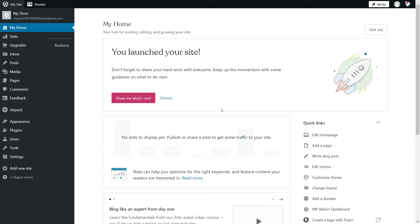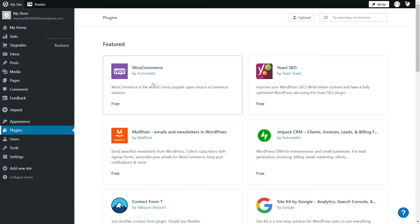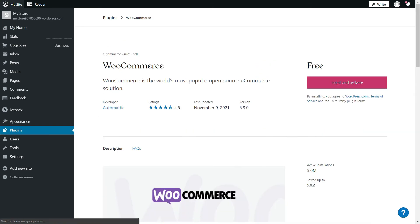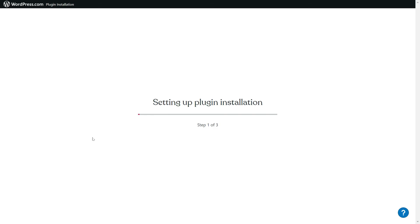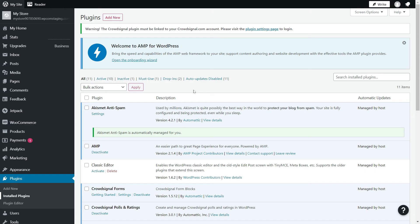The first step is to log into your WordPress admin. You will need to have the WooCommerce plugin installed and up-to-date.